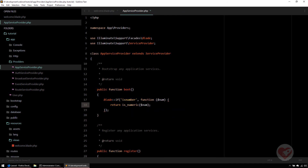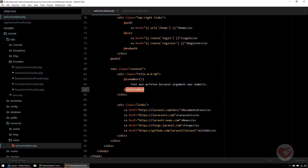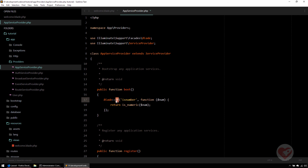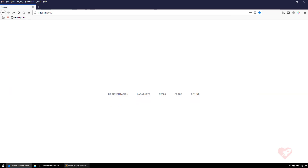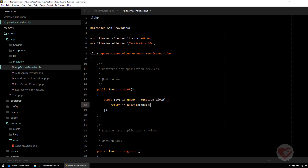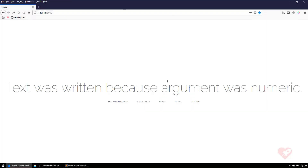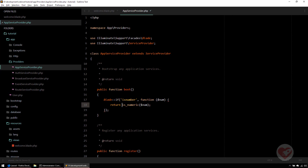You can use Blade::if() for all kinds of evaluations — environment checks, route checks, any kind of verification. For instance, passing the string 'Bruno' instead of a number shows nothing, because is_numeric returns false. Inverting the condition to 'return !is_numeric($num)' would then show the content logically.